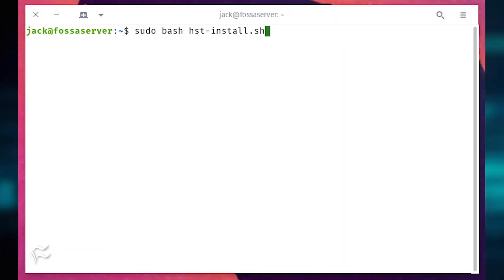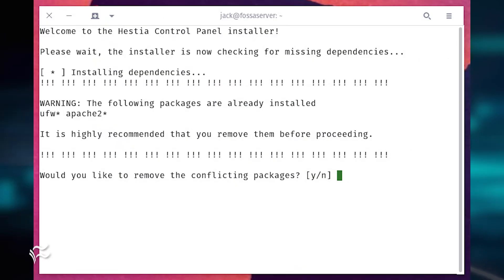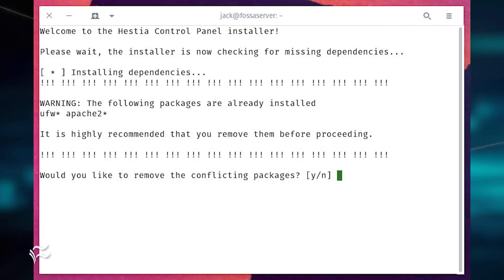Run the installer with the command sudo bash hst-install.sh. The script will check to see if you have any unmet dependencies or any conflicting software. Should Hestia discover any conflicts, allow it to remove them by typing Y.